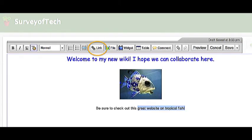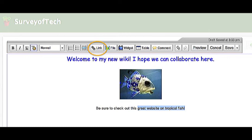I'd like to add a link to my page, so I type some text under the picture that says, Be sure to check out this great website on tropical fish. I do happen to have a pretty good website that gives good information about this. In another window, I'm going to open that website and highlight and copy the URL address.